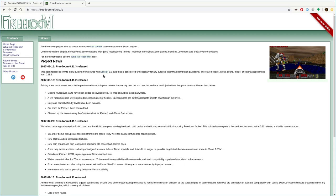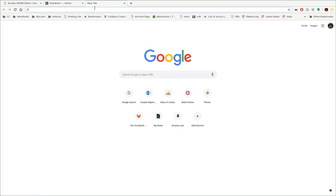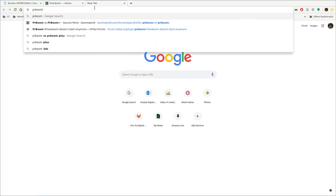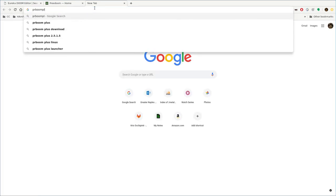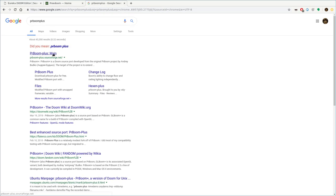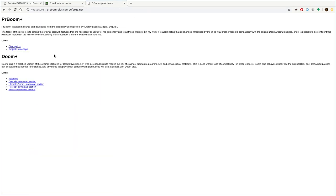You also need Doom executable, which there are many varieties out there. I use PR Boom Plus. So that's PR Boom Plus. I right here also. So it's PR Boom, I'm assuming is how you pronounce that, Per Boom, dash plus sourceforge.net.